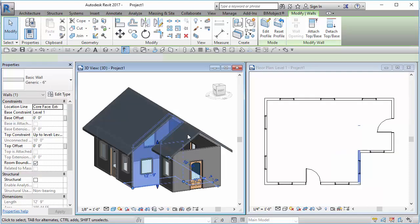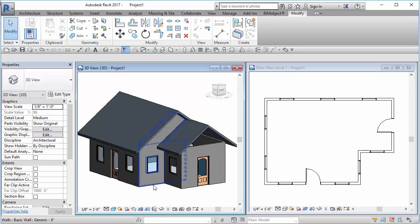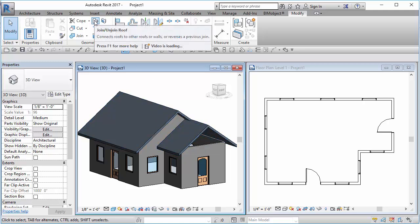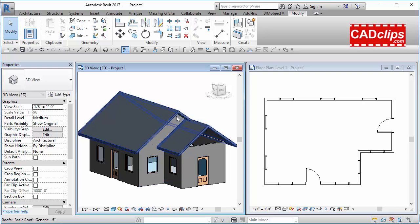So the key is: take the wall you want to butt up against, attach it to that same piece of roof, use the join roof tool to join this edge to there, then detach this wall and then edit the profile.